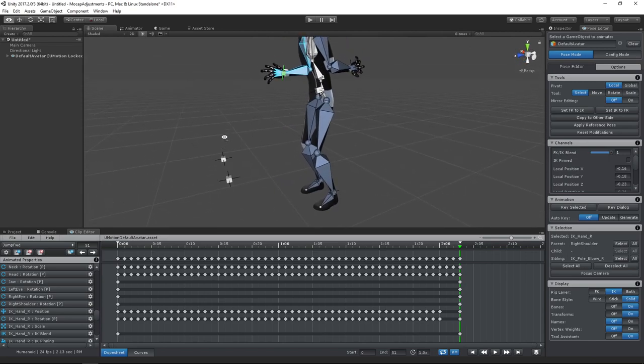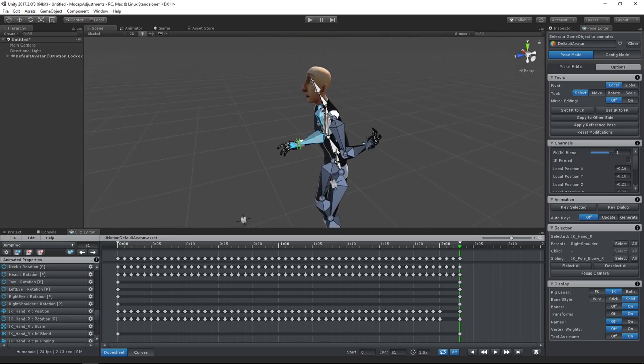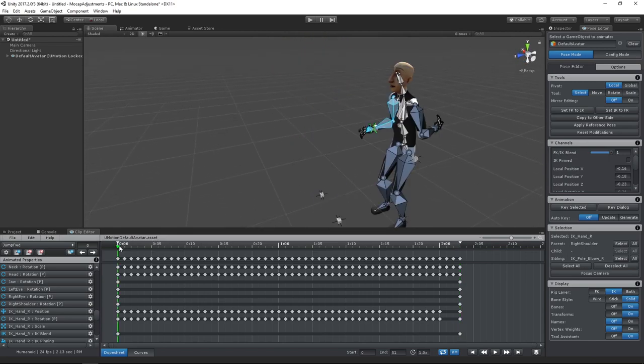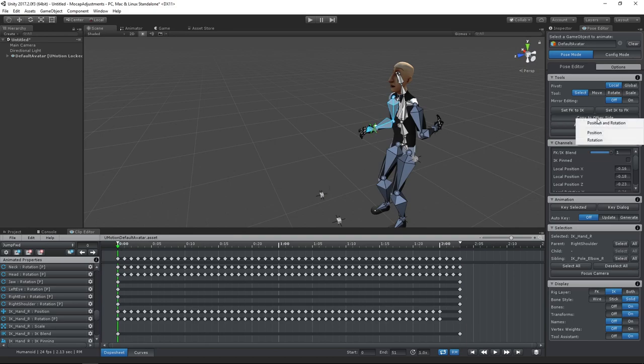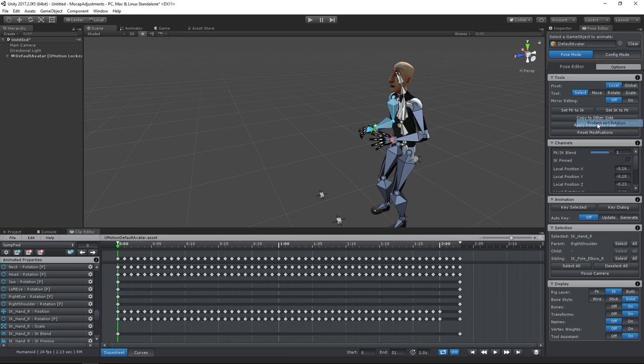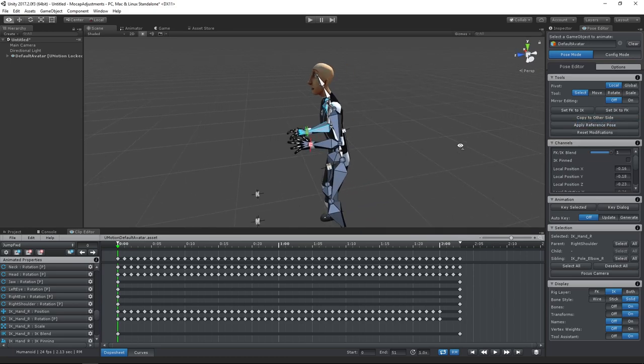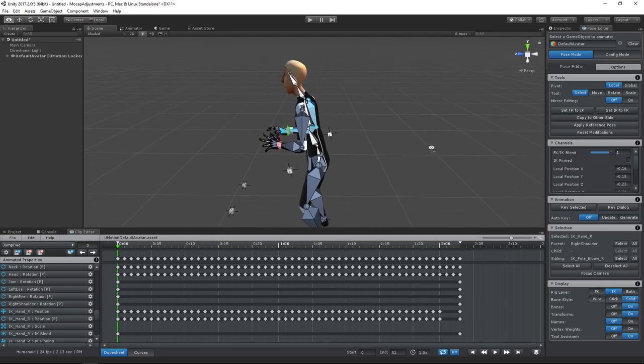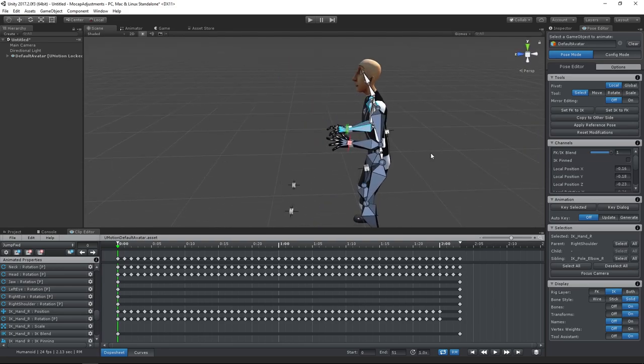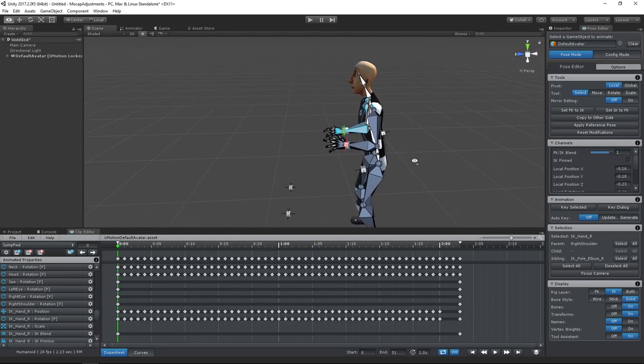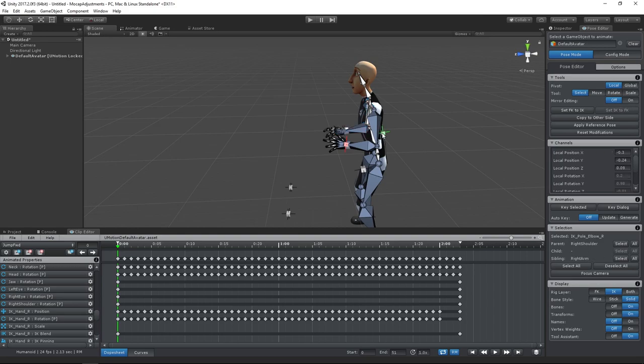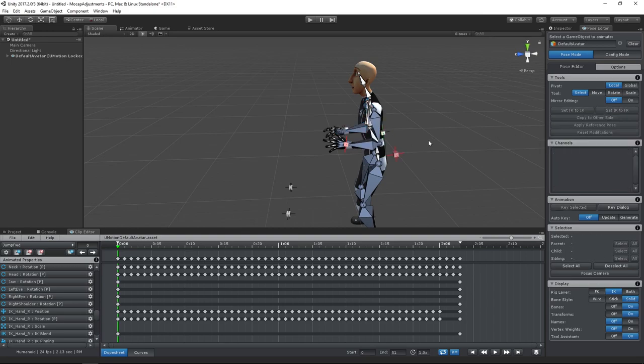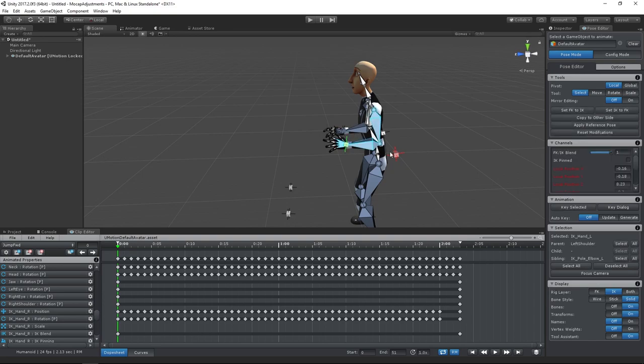For correcting the left arm, we will mirror the animation of the right arm. This can be done by using the copy to other side button. Then we need to key the modifications.